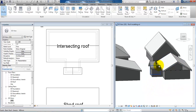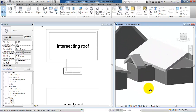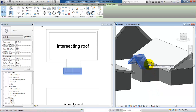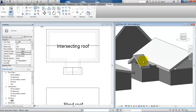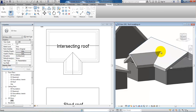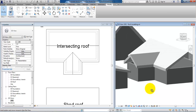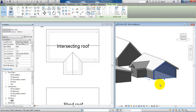The next step is to connect the two roofs. If I select the roof, there is a tool to join and unjoin roofs. I'll select it, and when I zoom in in the 3D model, I select the connecting edge and then the other roof. Now the two roofs are connecting. I can then select the walls and attach them to the roof.